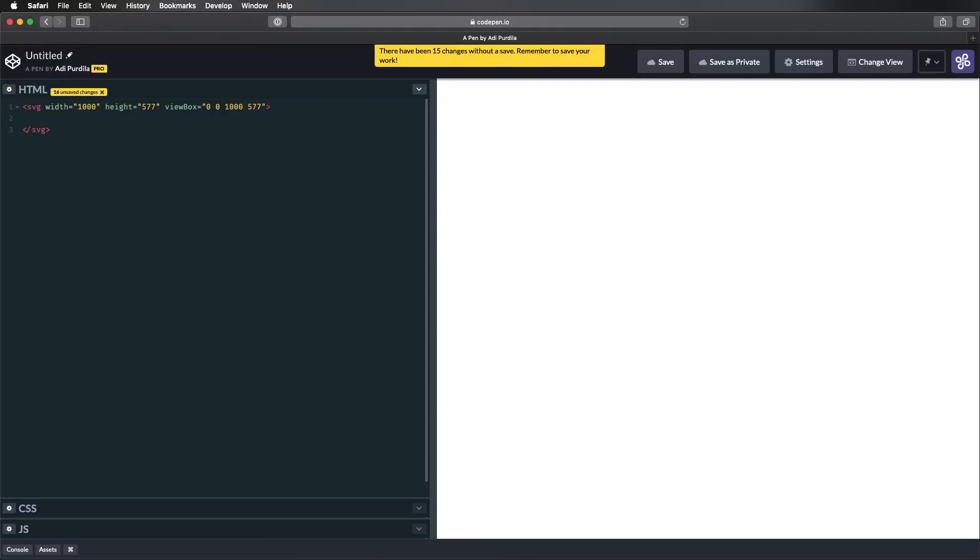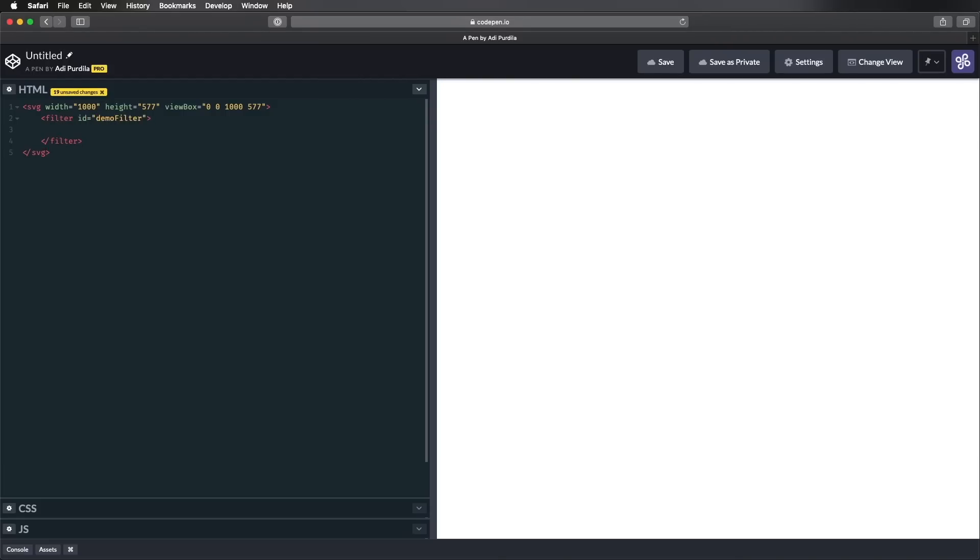Next, we need to create a filter element, and we'll give this one an ID. Let's call it DemoFilter. And inside, we're gonna add the filter primitives. But first, we need an element to apply this filter to.